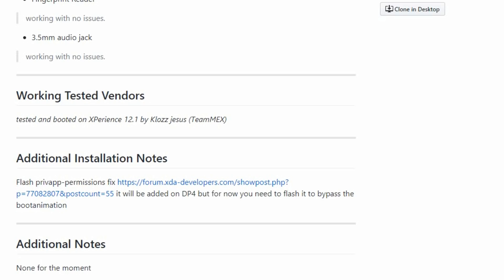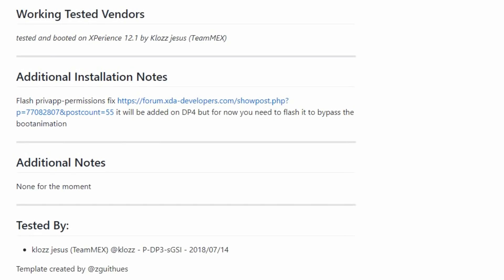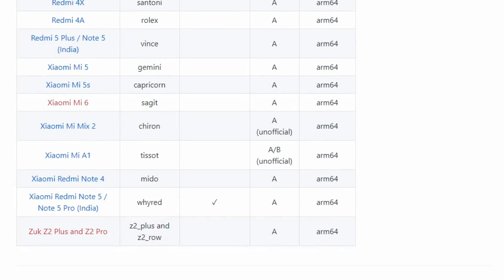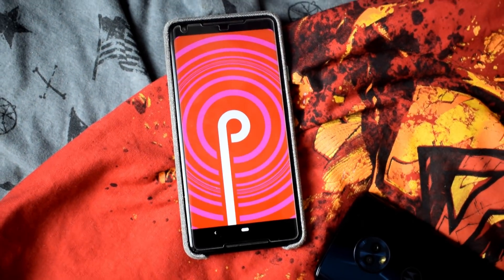It is tested and booted on OxygenOS 12.1. Next up are OnePlus 5T, OnePlus 5, Redmi 3S, 3X Prime, Redmi 4 Prime, Redmi 4X, Redmi 4A, Redmi 5 Plus, Redmi Note 5 India — I have already made a video on that — Xiaomi Mi 5, Mi 5S, Mi 6, Mi Mix 2. The Mi A1 also got it working despite having an A/B partition, but it is lagging a lot, so I won't recommend anyone download and install it.